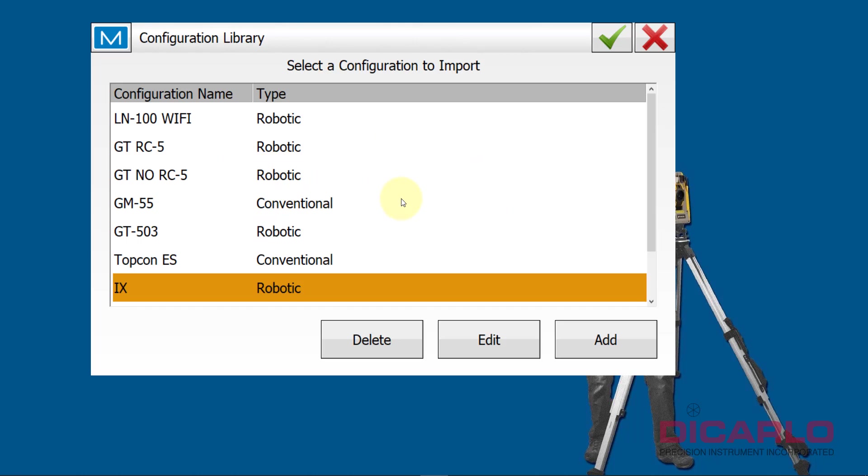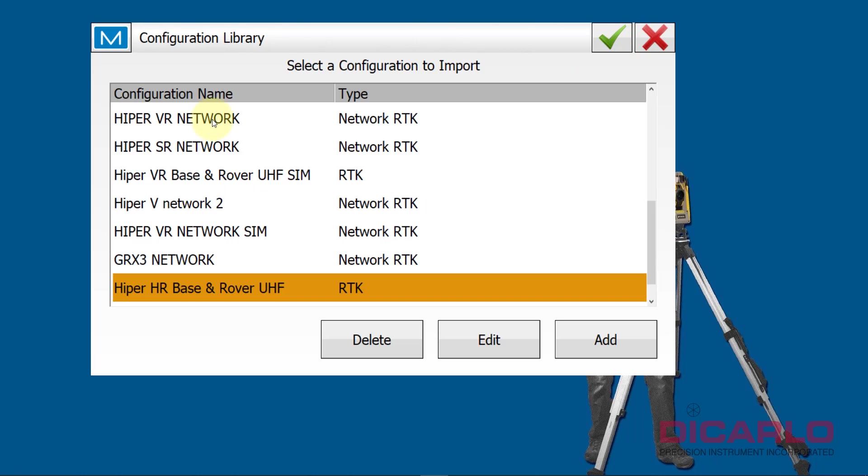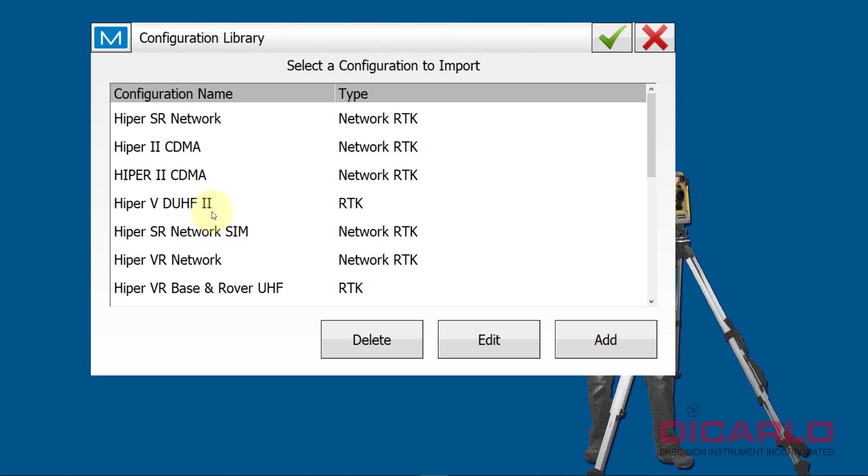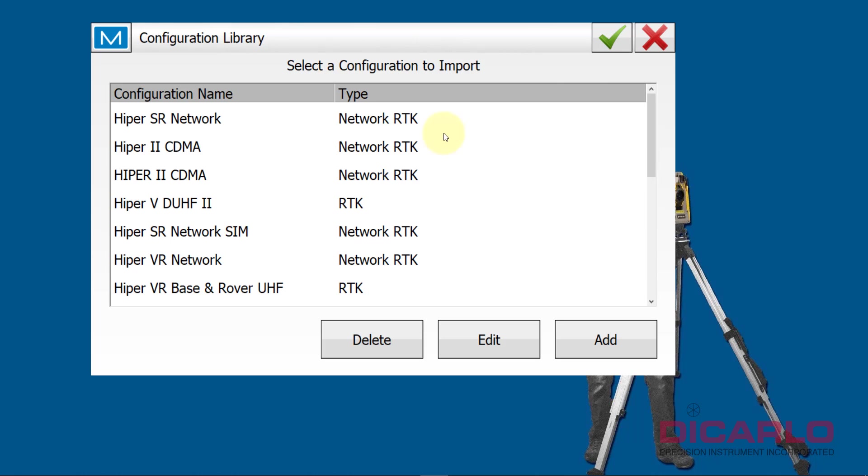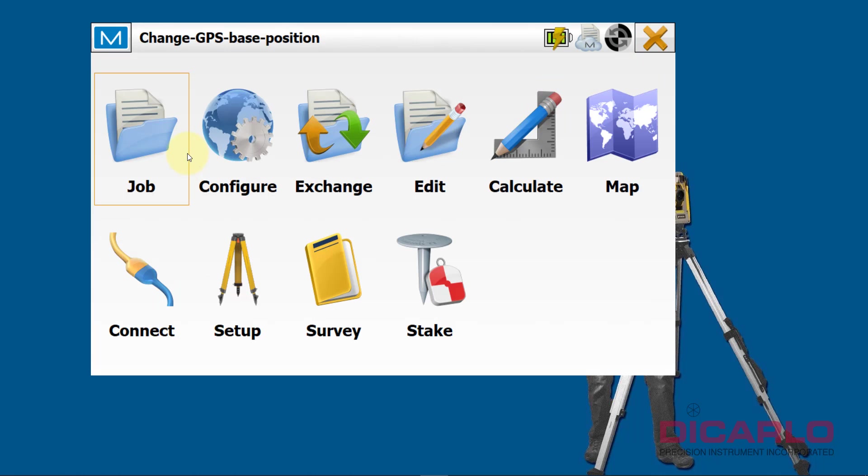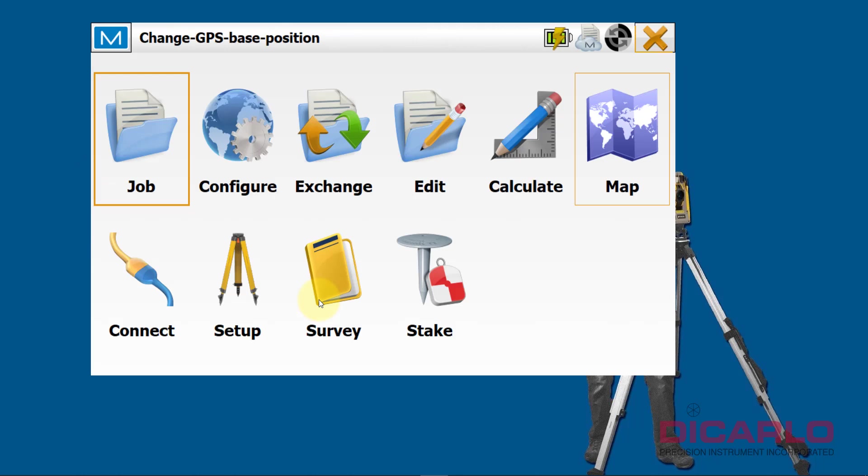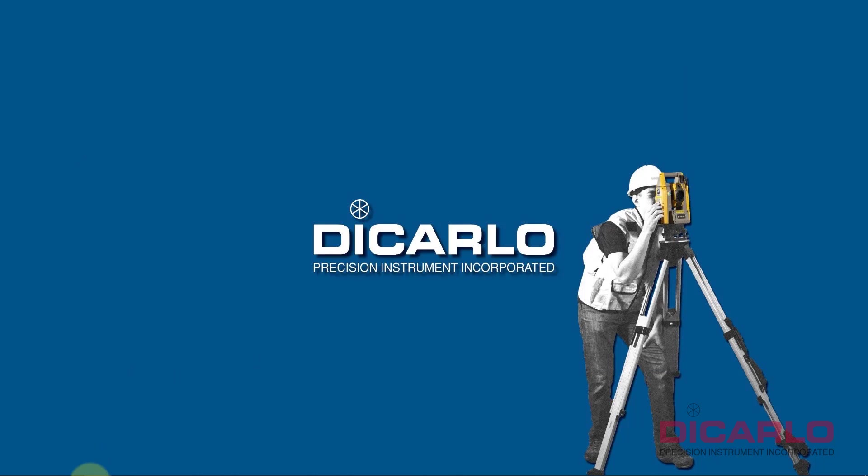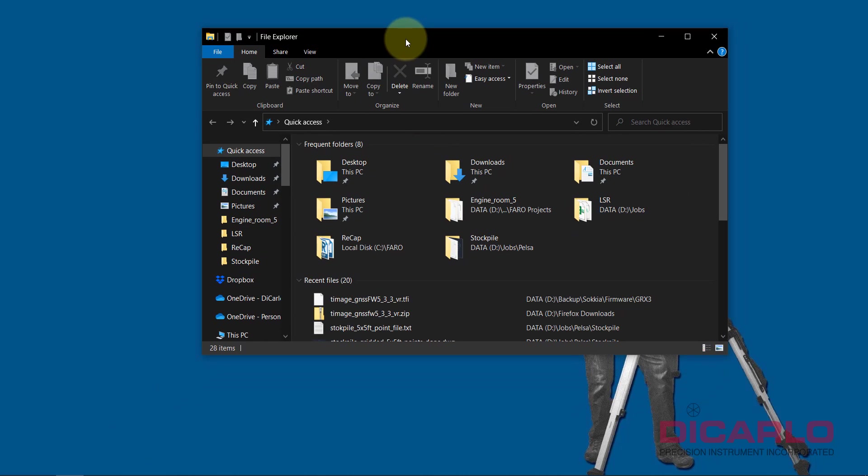You can see that I have certain configurations, many of them, including GPS configurations and optical configurations. What I'll do is I'll actually exit out of Magnet, so I'm closing out Magnet. I'll show you where you can find the actual file that you can then move from one data collector to the other data collector to inherit the proper settings.